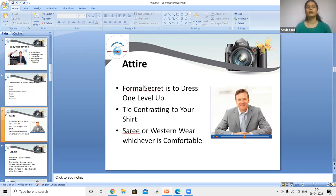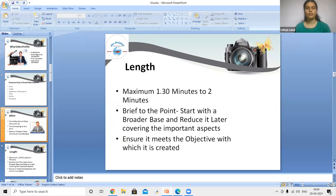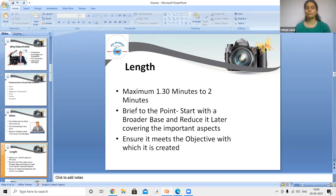Attire must be formal. For men, a tie contrasting with the shirt is appropriate; for women, a sari or western wear, whichever is comfortable. The length of the video must not exceed one and a half to two minutes. Keep it brief and to the point — start with a broader overview and narrow it down, covering all aspects and ensuring it meets the objectives.